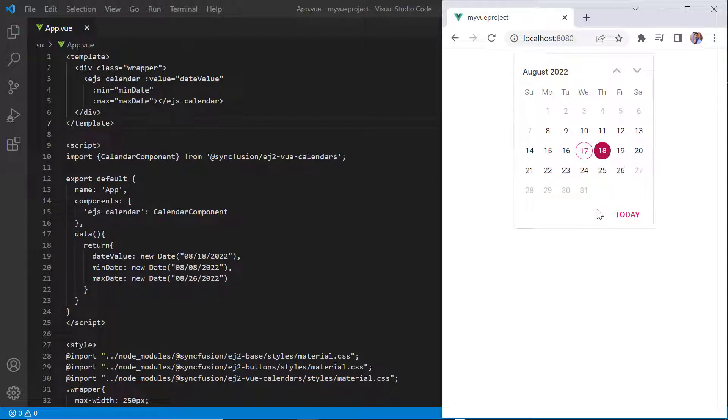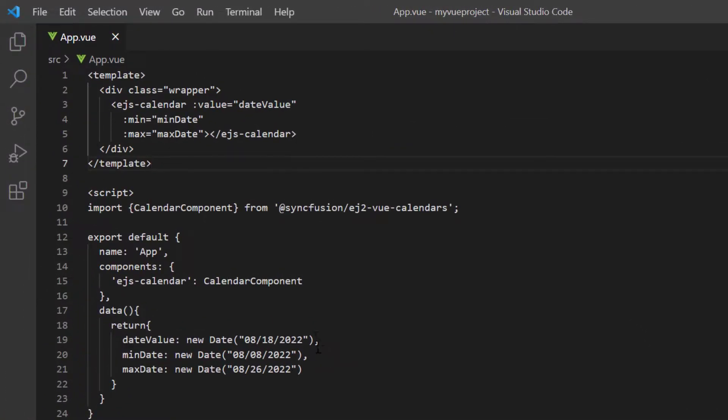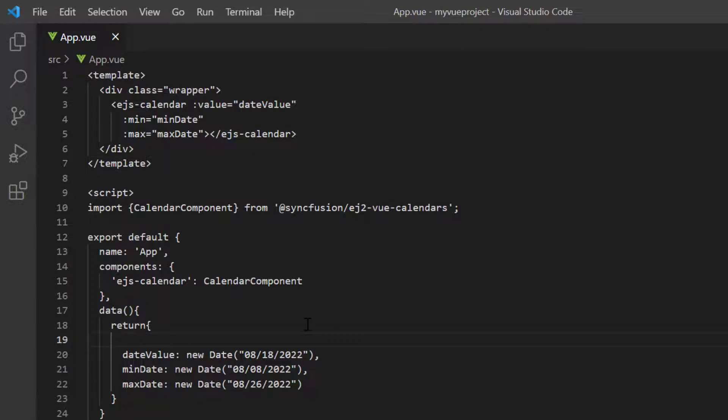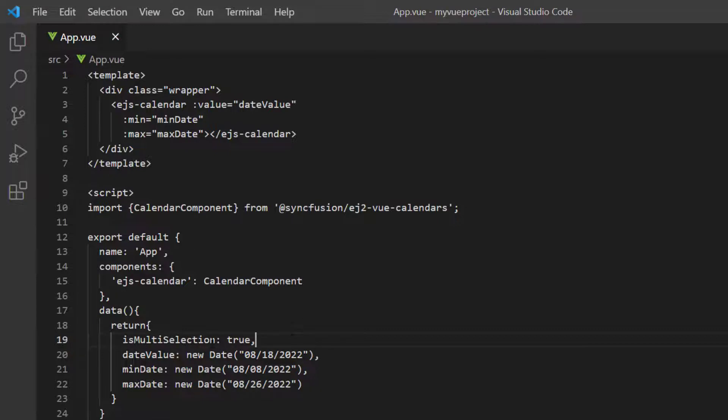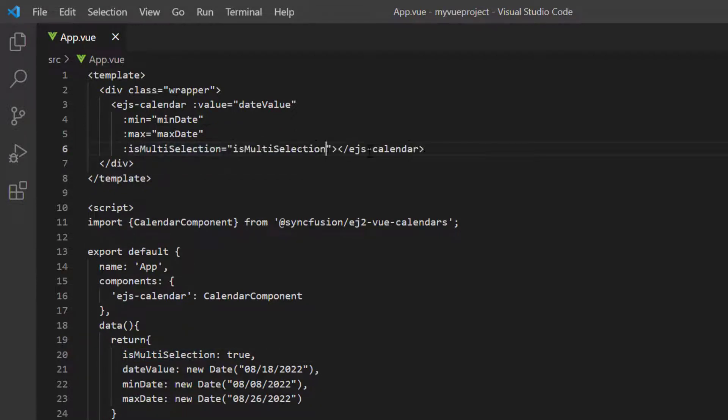You can select multiple dates in a calendar by adding the isMultiSelection property. In the data method, I add variable isMultiSelection and set its value to true. Assign this variable to the isMultiSelection property.